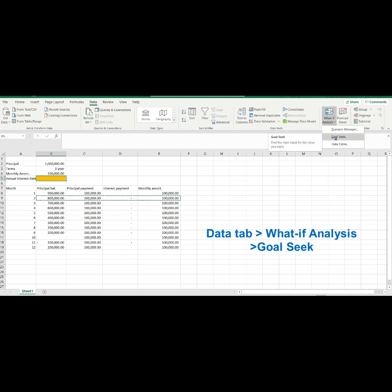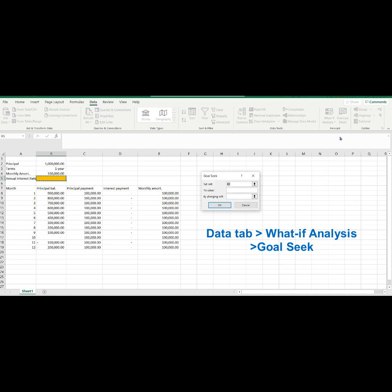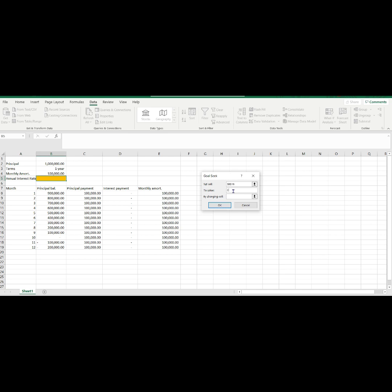There are three fields you need to fill up. Let's encode each required information one by one. First, set cell. Since the term or tenor are good for 12 months, we now select cell B19 or the 12 month principal balance.